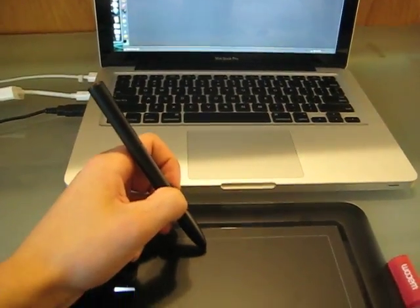So I'm going to use the pen right now. There's the monitor, there's my pen, and I'm going to write anything.